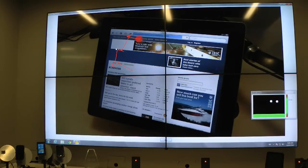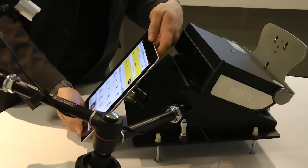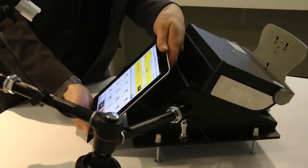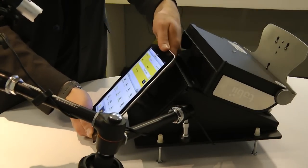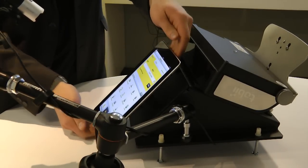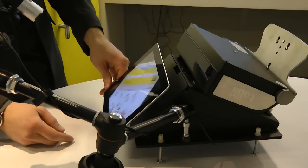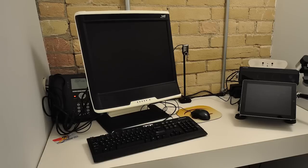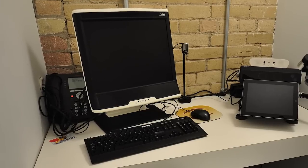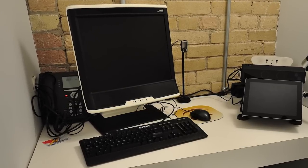To gain insight into the visual behavior of an iPad user, researchers used a Tobii X60 eye tracker mounted on the Tobii mobile device stand, a dedicated solution for testing mobile interfaces. For the PC, they used a Tobii T60 eye tracker.